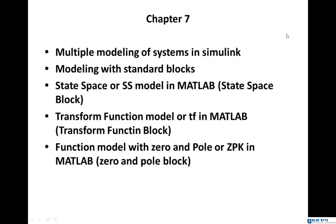In this regard, the first method is modeling with standard blocks, what we have done so far. When we had an equation, we simulated it with separate blocks. If you remember, s to the power 2 plus 2s plus 1 was simulated with two integrators, sum and step blocks.